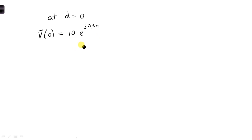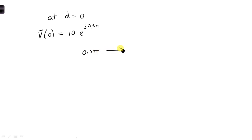So now, we want to convert this to polar form. To convert it to polar form, we need to convert 0.5 pi to degrees, and that is equal to 90 degrees.